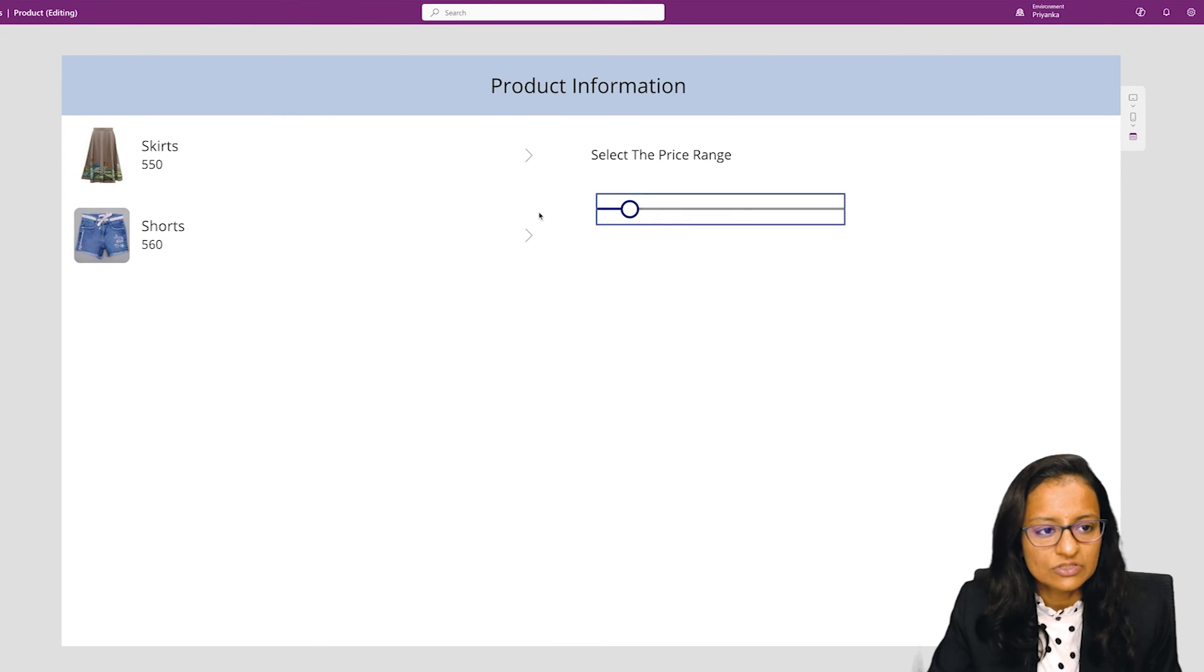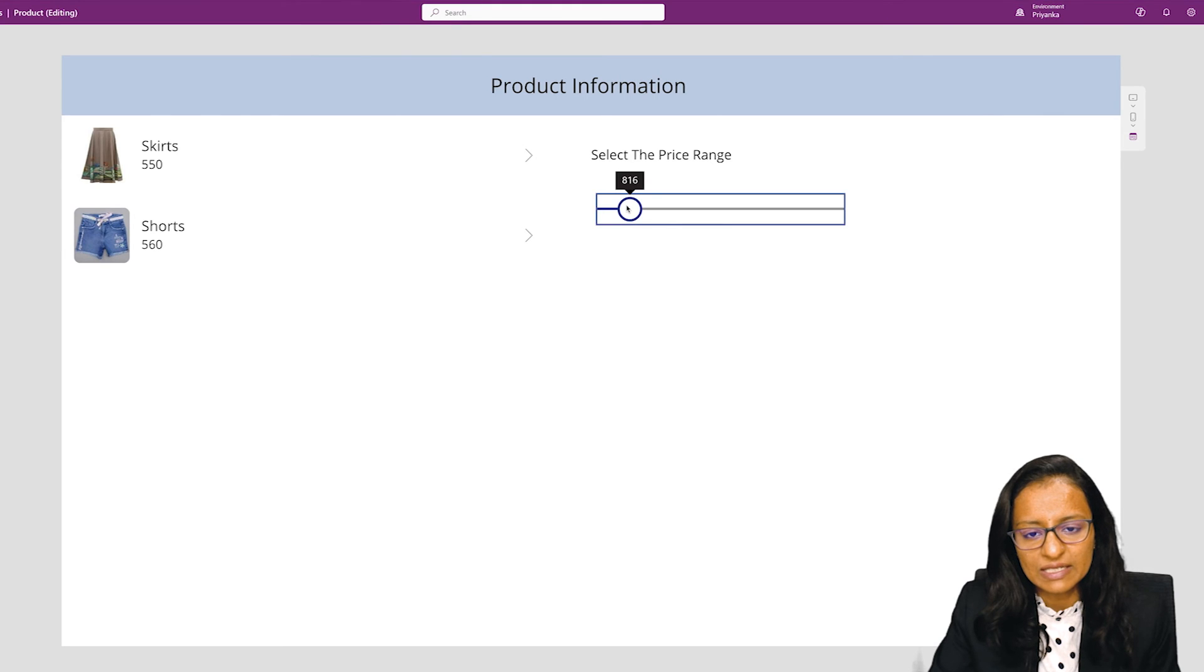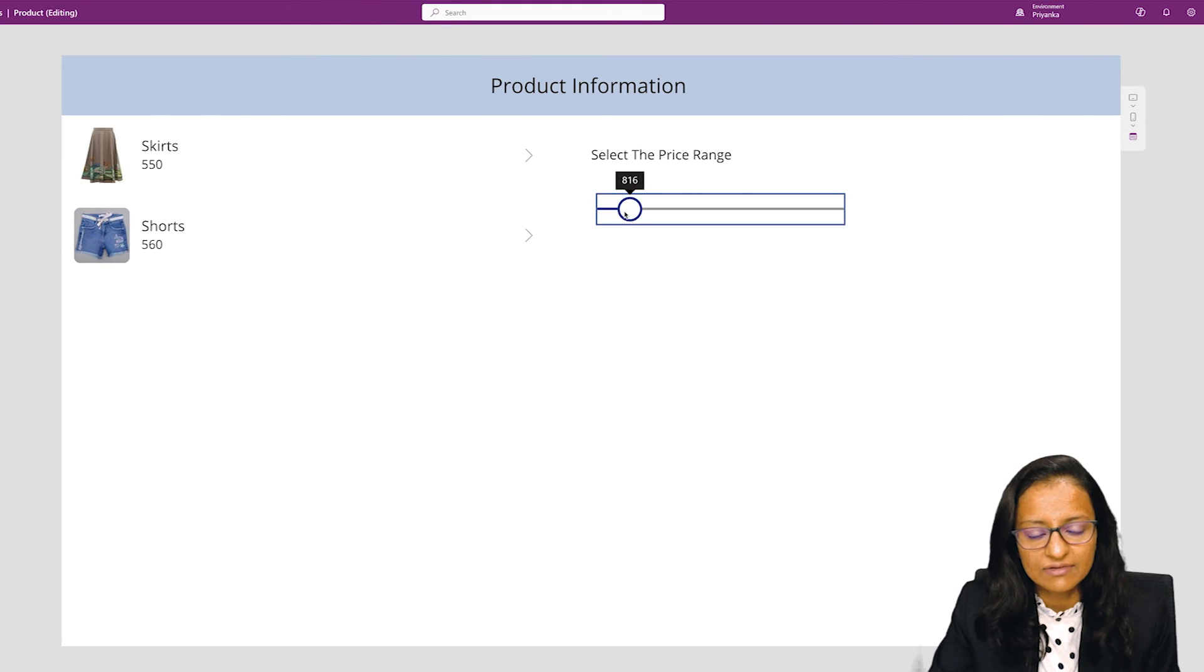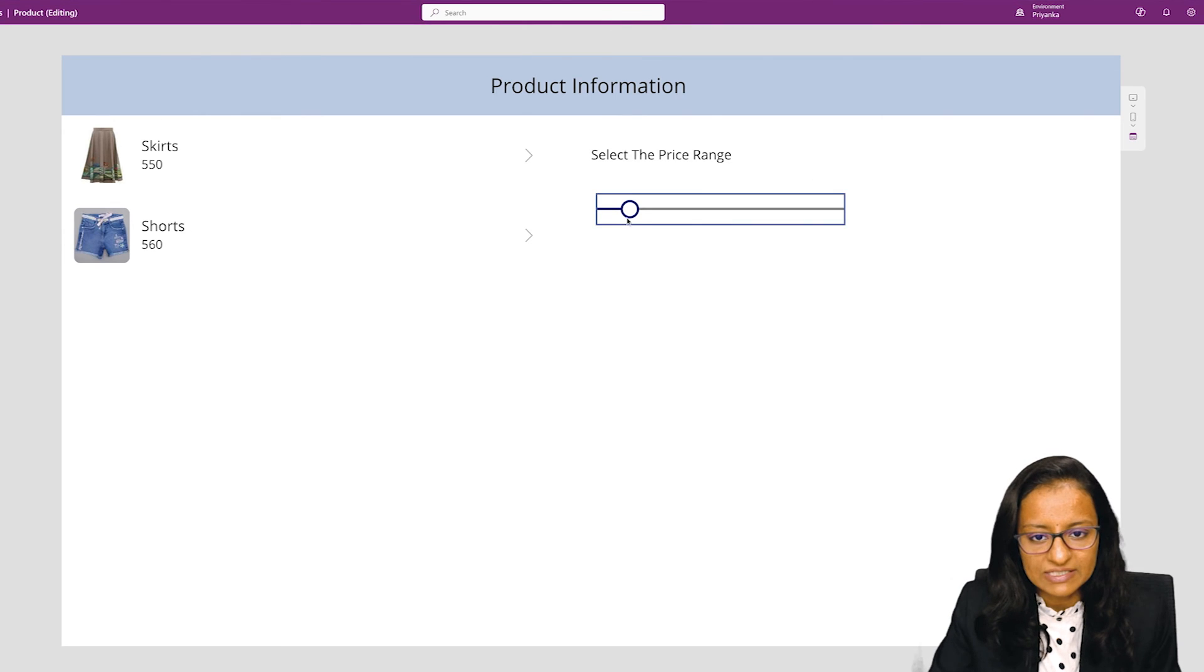So it will display the data that is between 550 and 860. Now if I change the slider value...